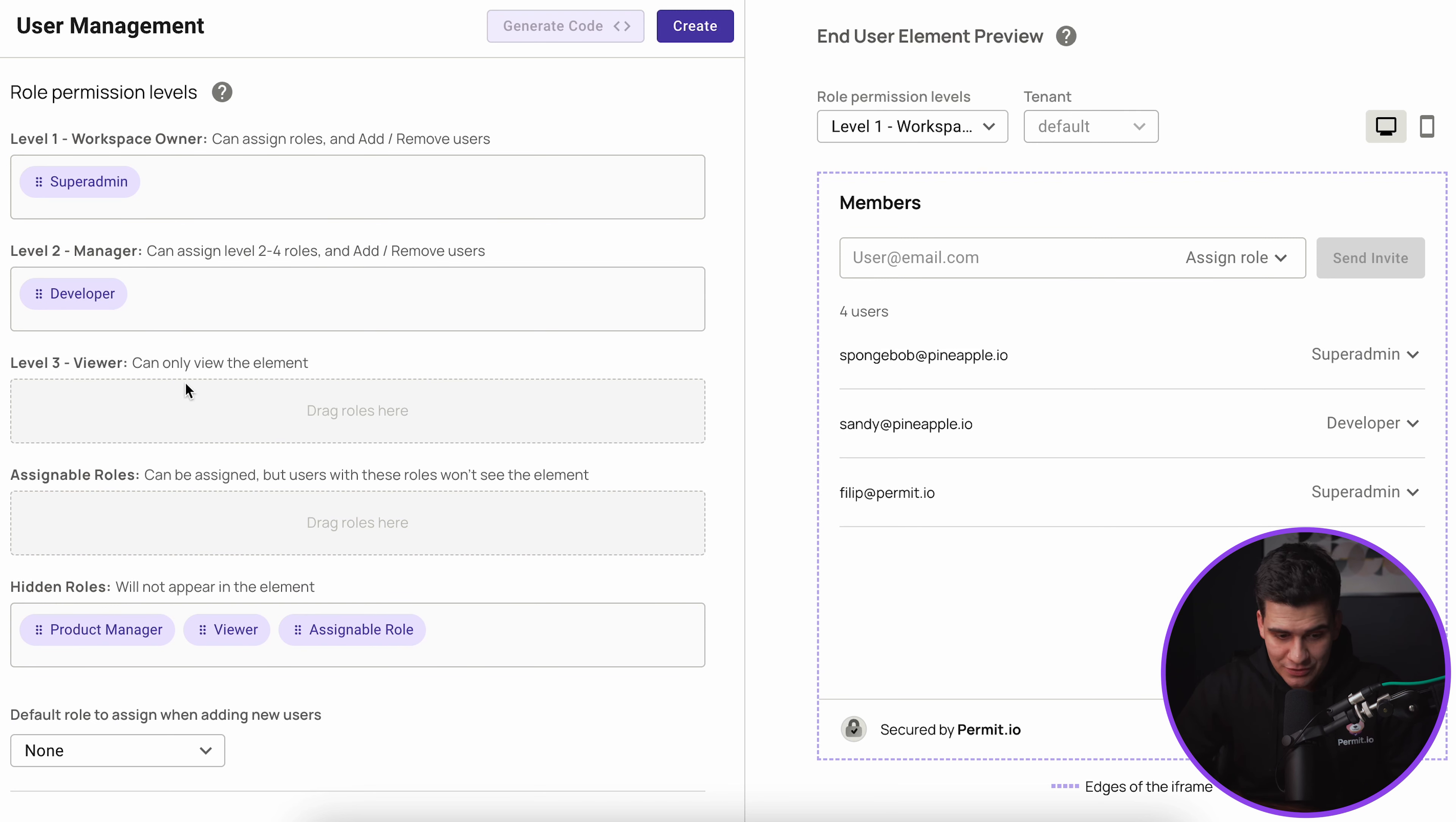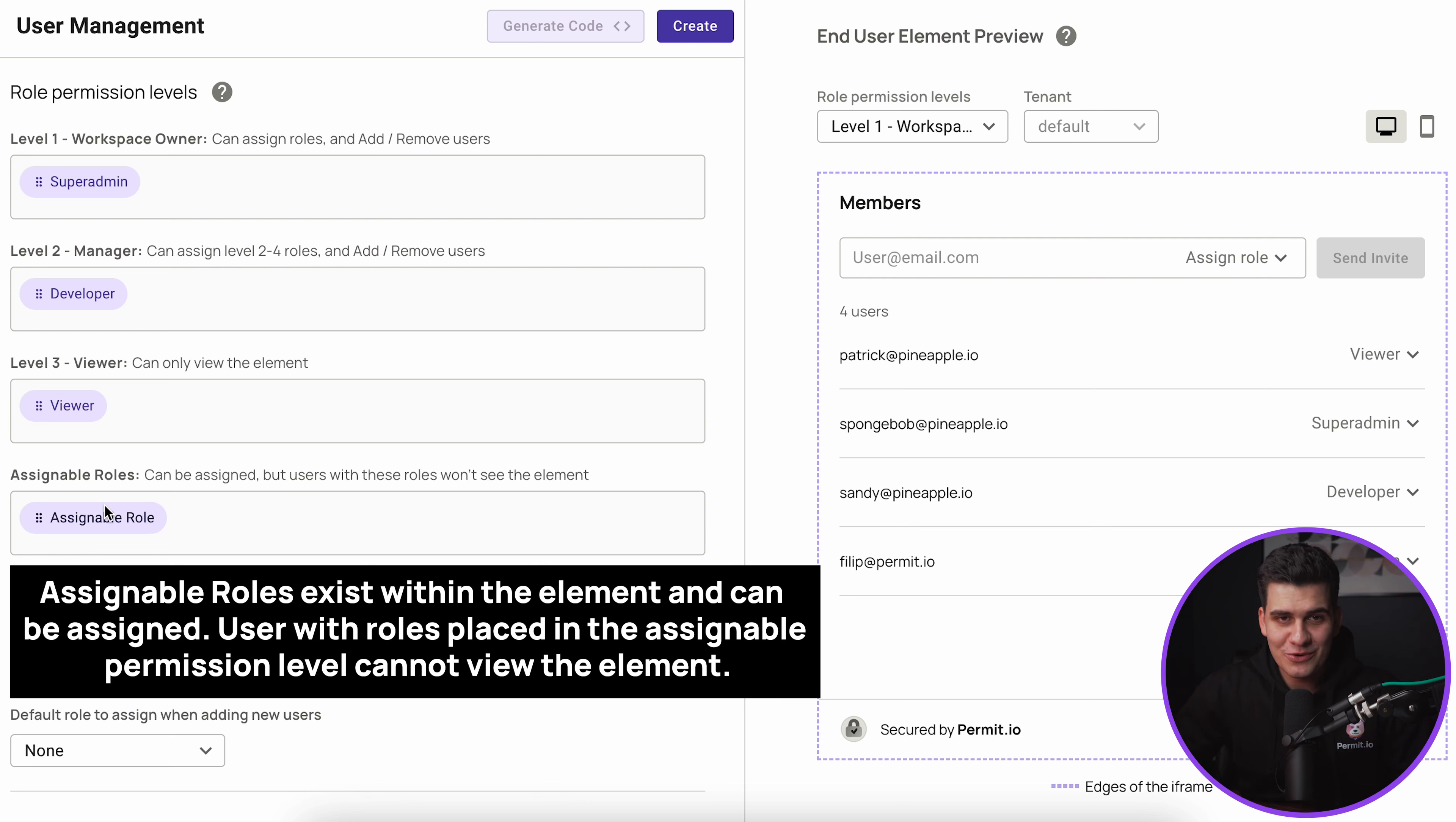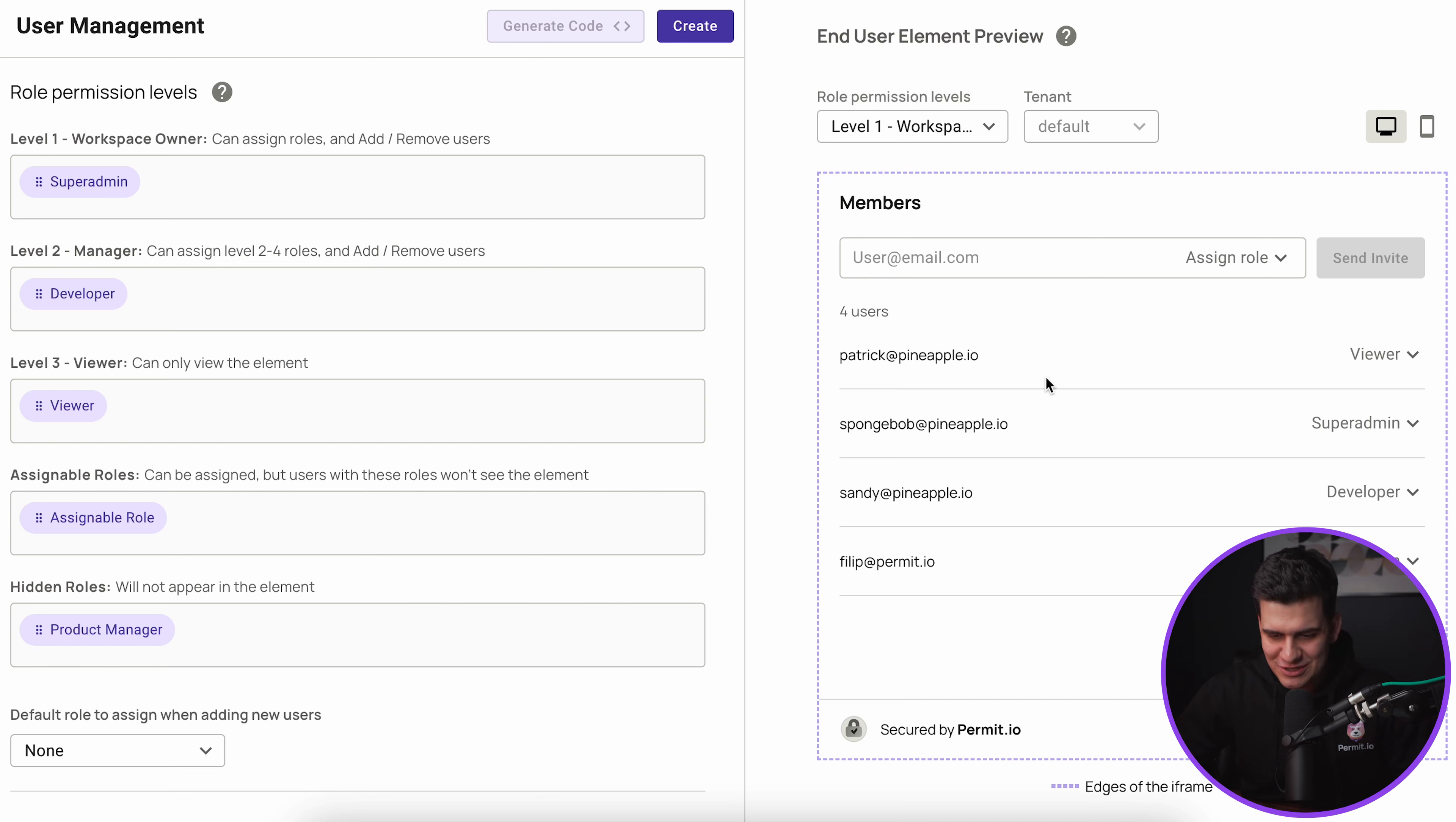Now let's assume that maybe I want my level two manager to be anyone who has the role of a developer. Then maybe I want my viewer to be someone who has the role of a viewer. The assignable role level I specifically call the role assignable role so you will know which role I'm actually referring to. In this case I want to not include product managers as part of this element configuration so I'm just going to leave them in hidden roles.